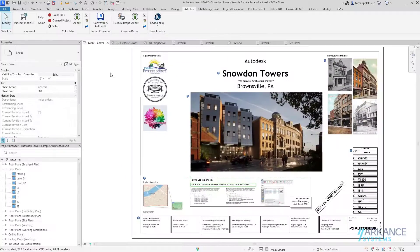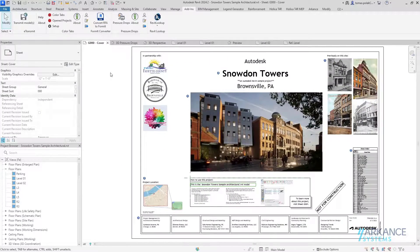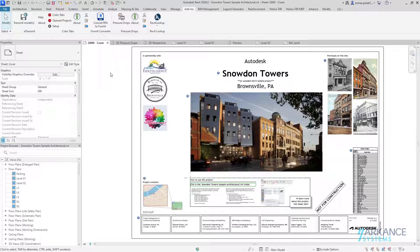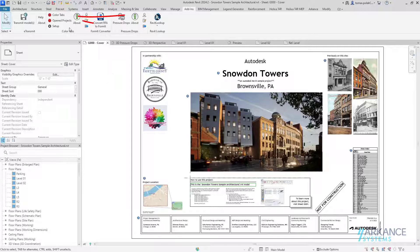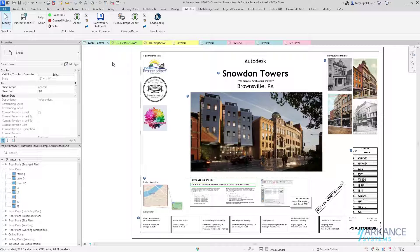ColorTabs application is located on the Add-ins tab ColorTabs panel. To turn colorizing on, simply click the ColorTabs button. Tabs are immediately colored.